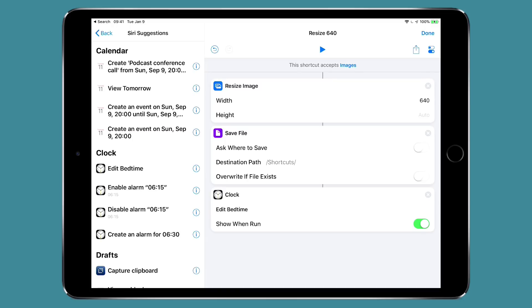But once you figure that out you can kind of game the system and make these system level events show up so you can automate them with your voice or add them to a Siri shortcut automation. Either way this is a really cool feature and you want to make sure you understand it to get the most out of your iPhone and iPad.